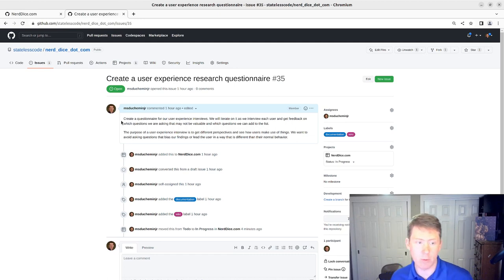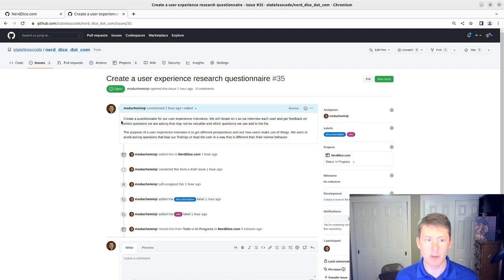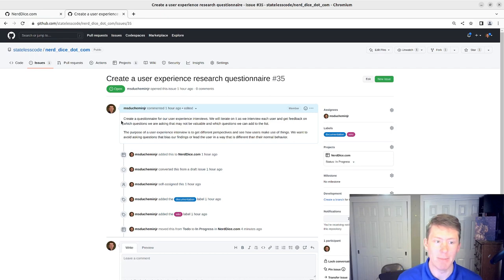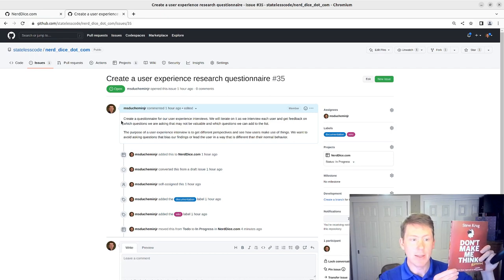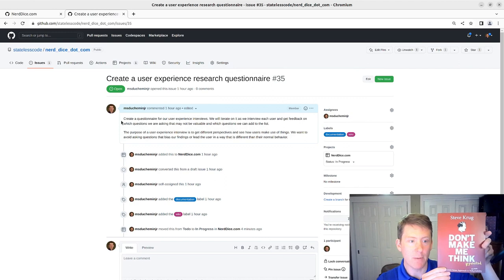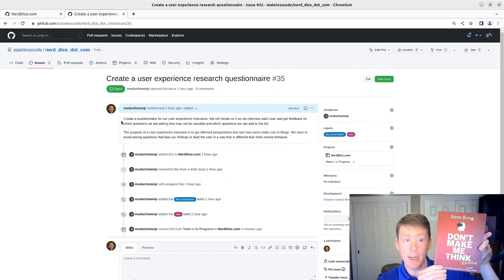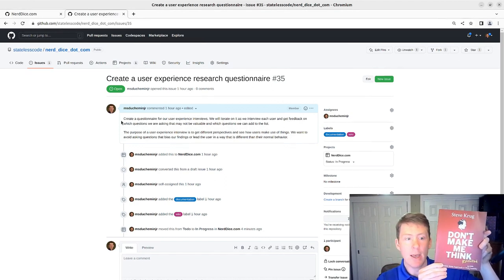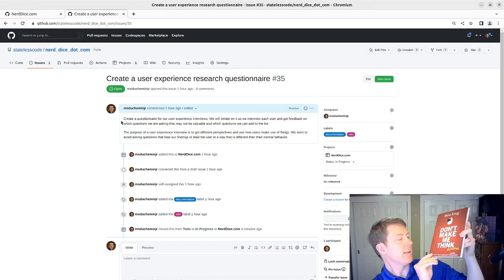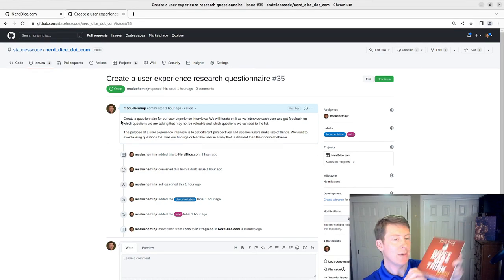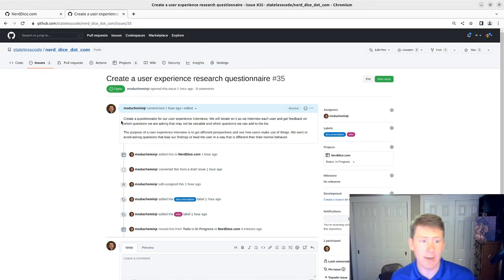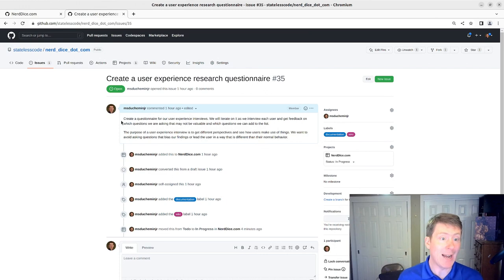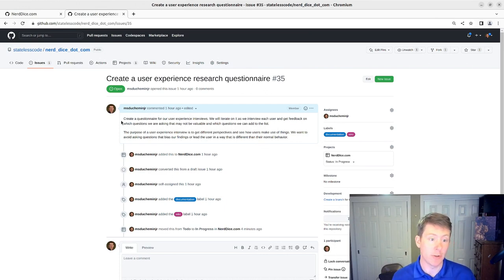A great resource, and I'll link to it in the show notes, is a book by Steve Krug, called Don't Make Me Think, and the subtitle is A Common Sense Approach to Web and Mobile Usability.